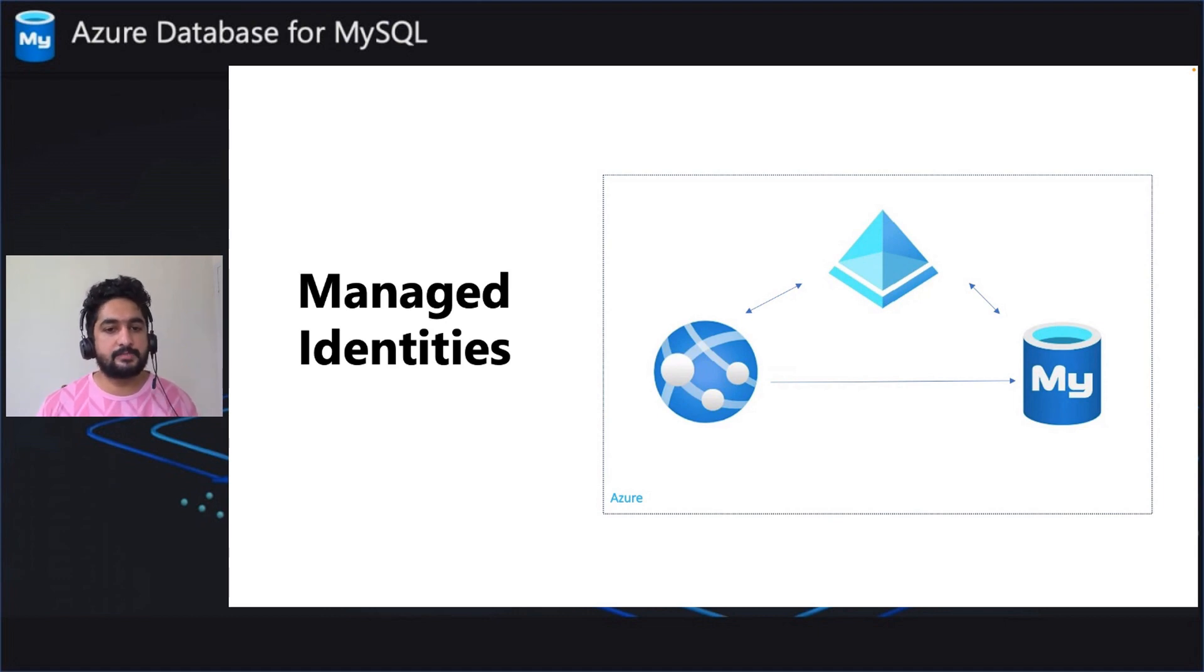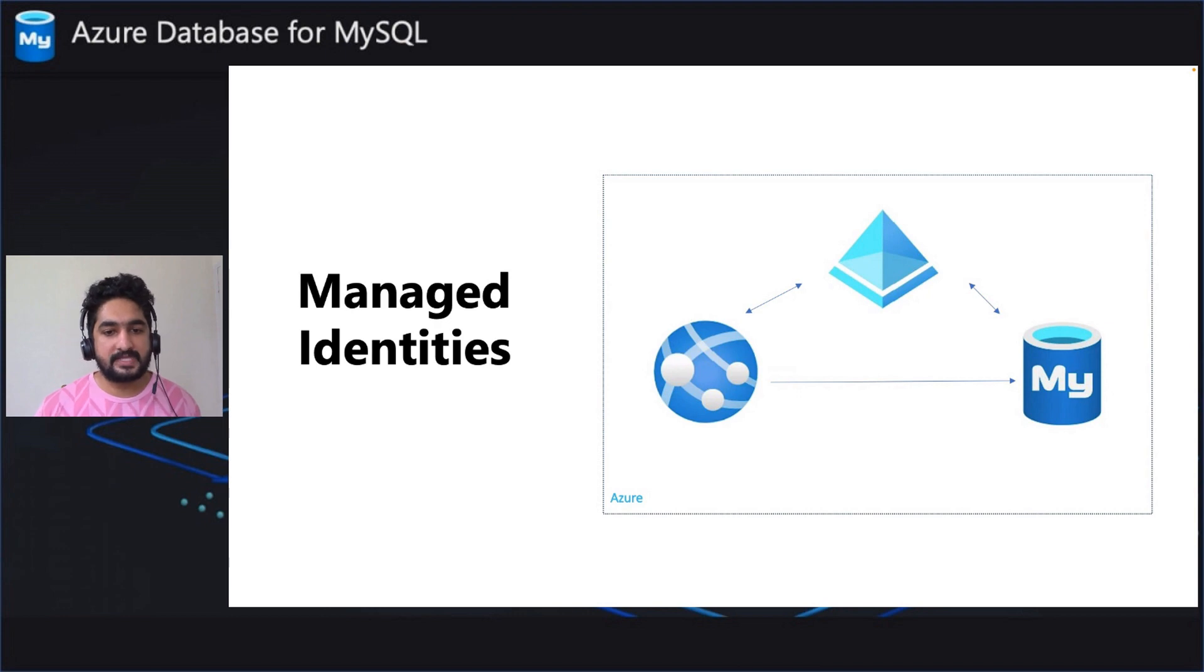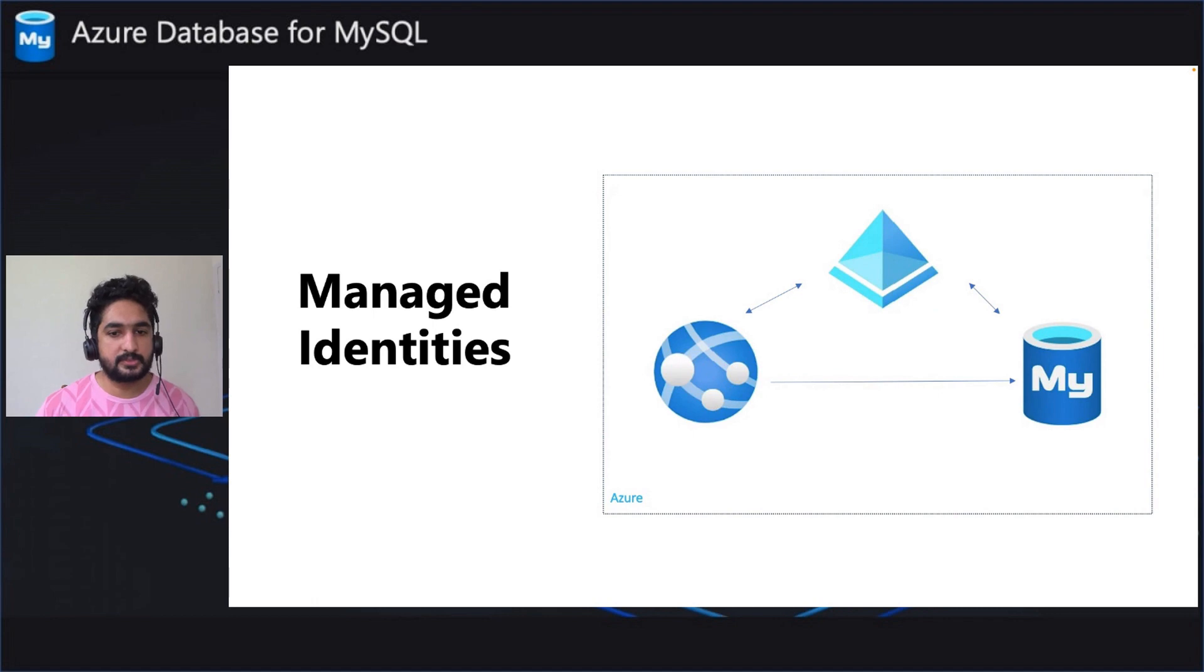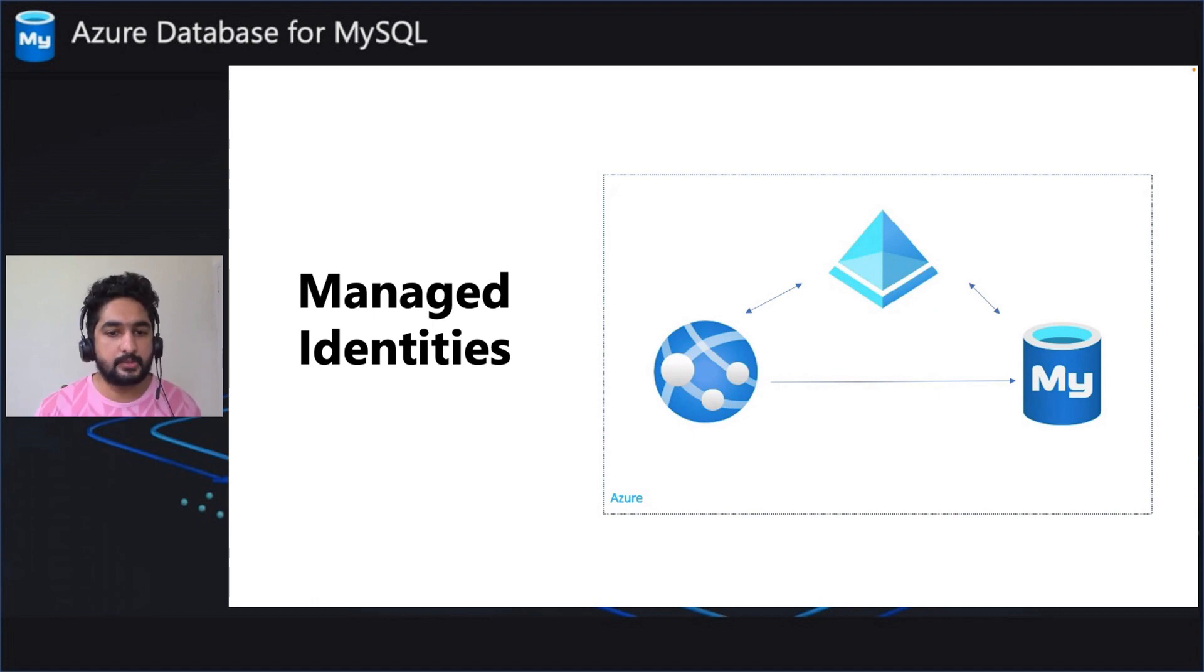This is addressed by Azure Managed Identities. So basically the app service must first authenticate to Azure AD to obtain a token and then it connects to the database using that token.